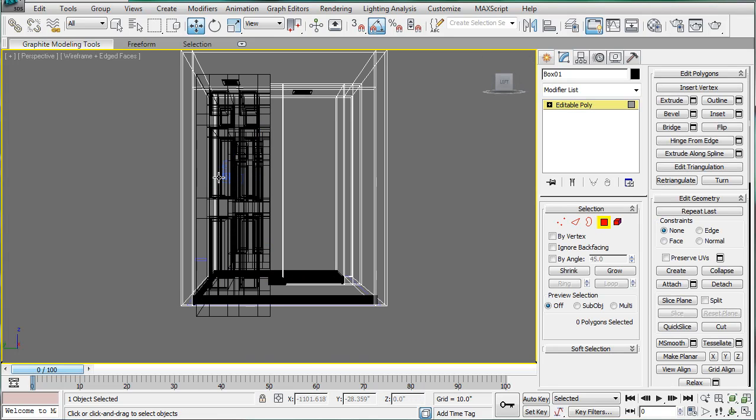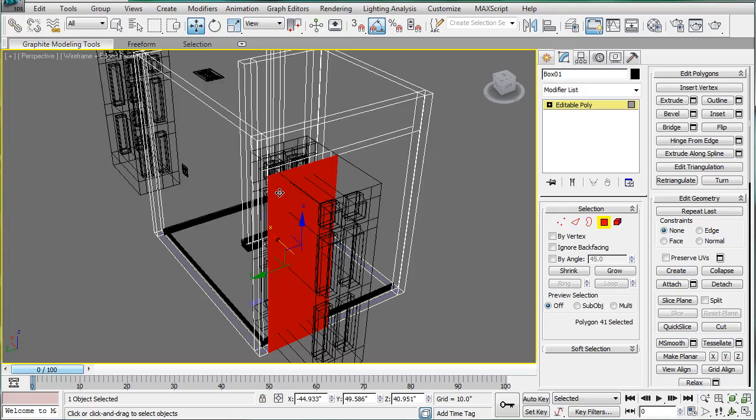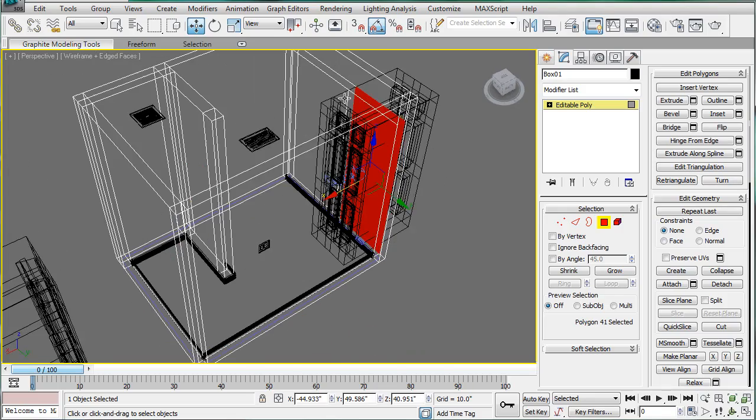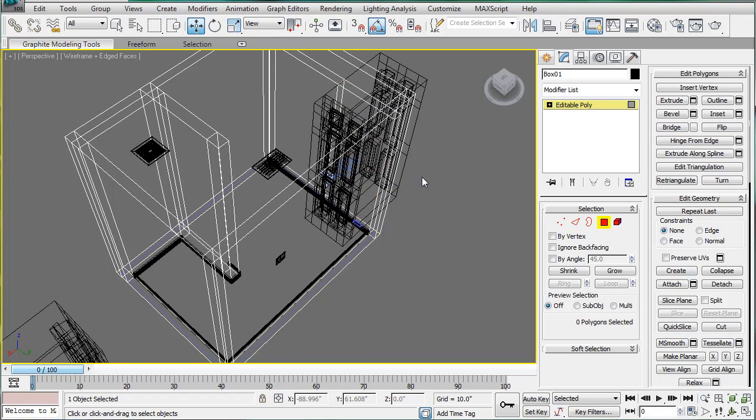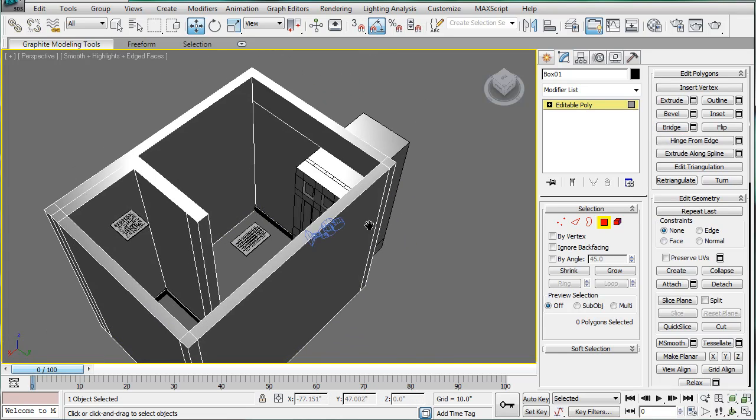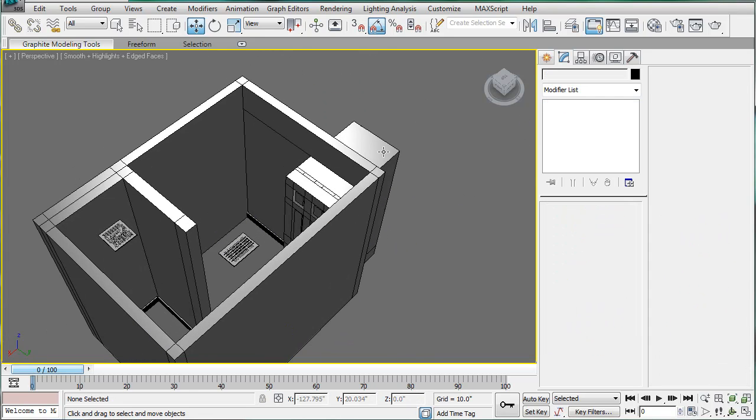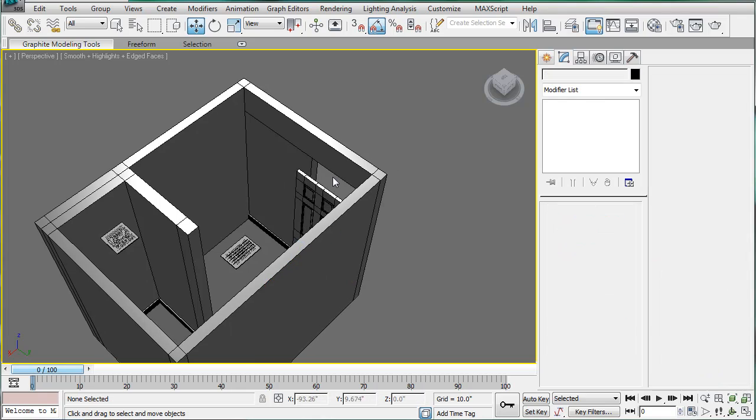The final step in the process is going to be to select that poly and that poly. And bridge. And this will give us a hole in the wall.